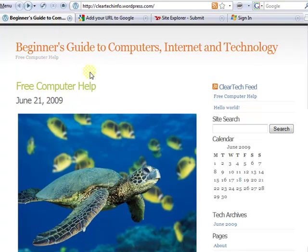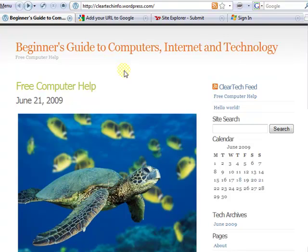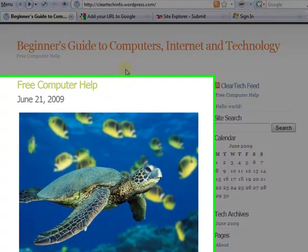First thing, go to your website. The website I created in this tutorial series is cleartechinfo.wordpress.com. The next step is to open up a text editor like Notepad, WordPad, or Microsoft Word.